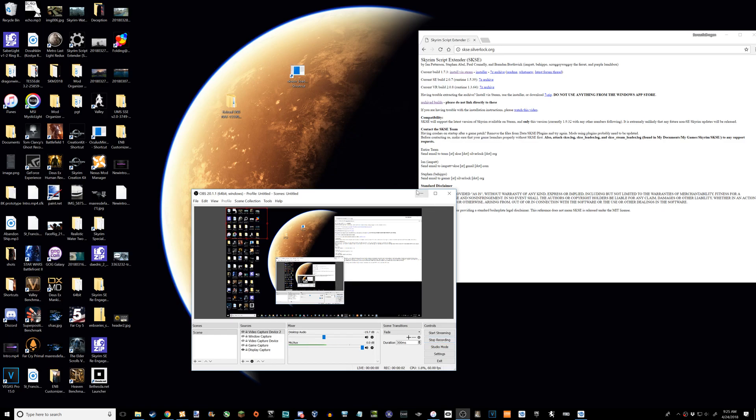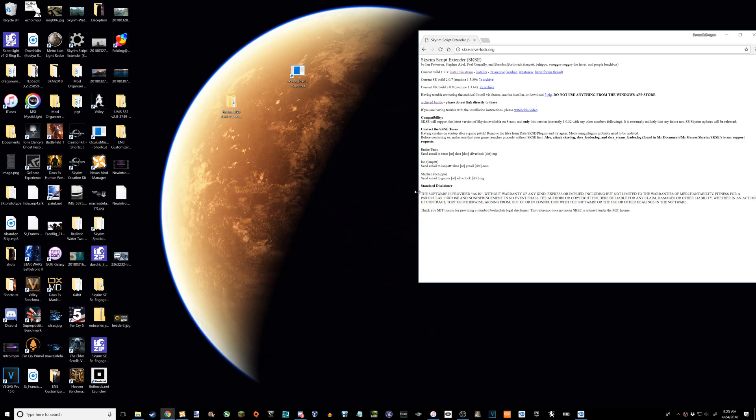Alright, what's up guys, it's SarcasticDragon here. I decided I'll just do a quick install guide for SKSE on Skyrim VR.